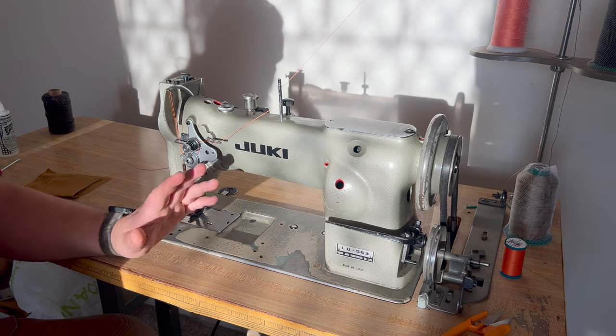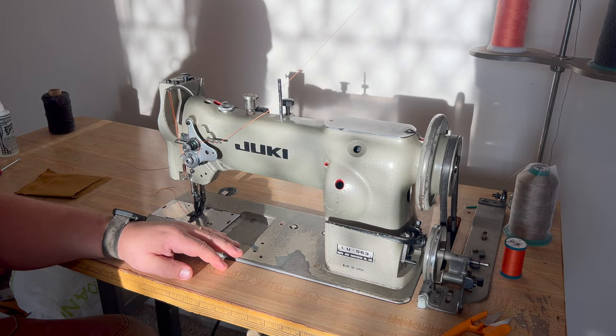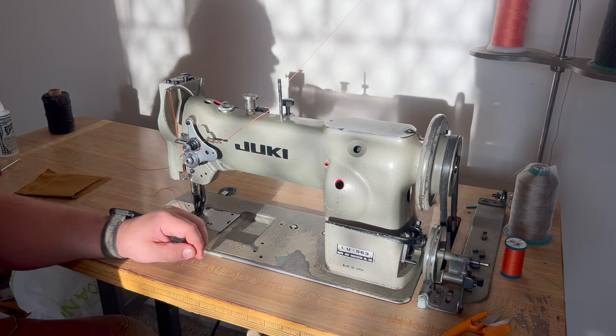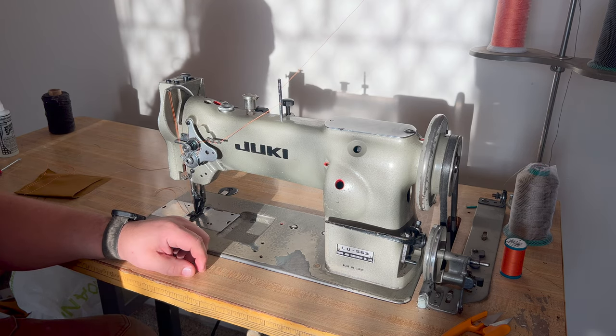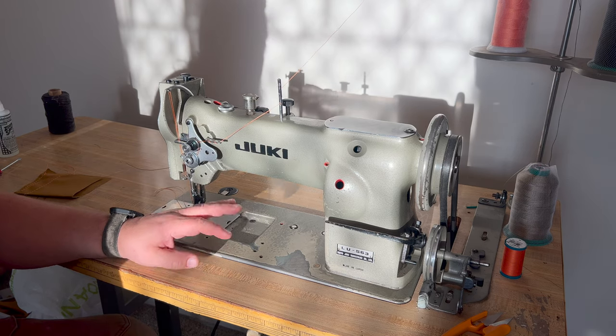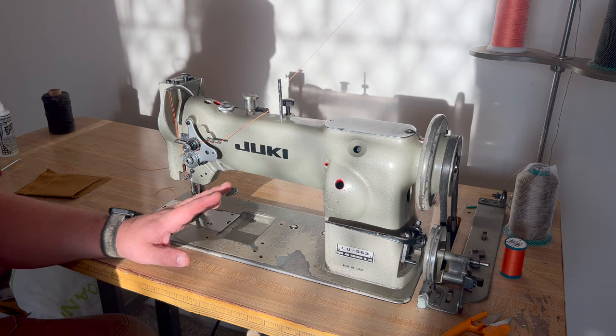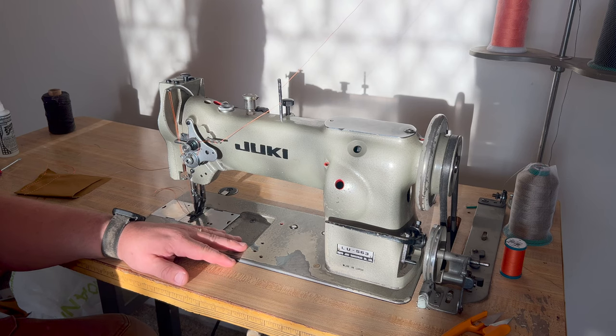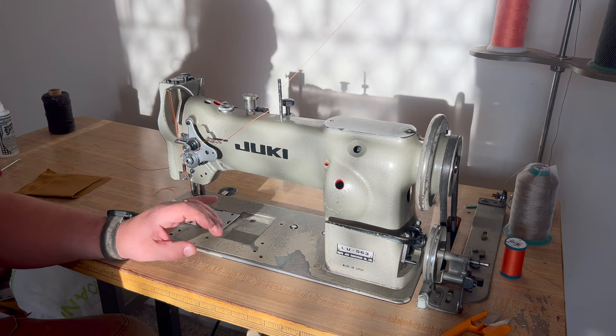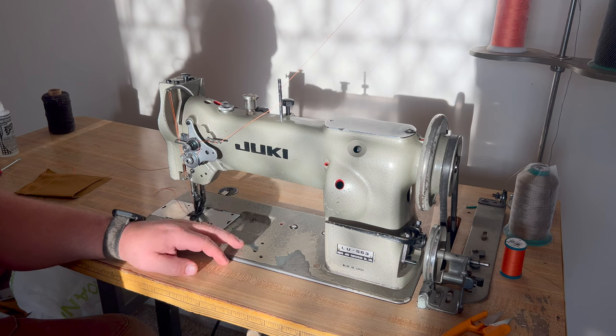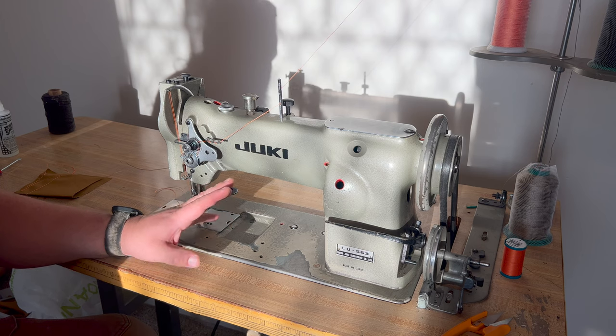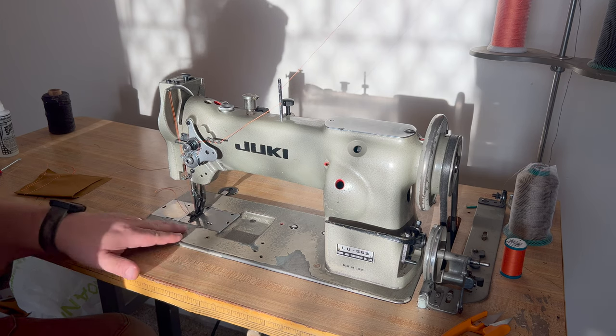My brother-in-law found it on a local classifieds webpage and got it for a steal. It was a hundred bucks and that's ready to go. It is in good working order.